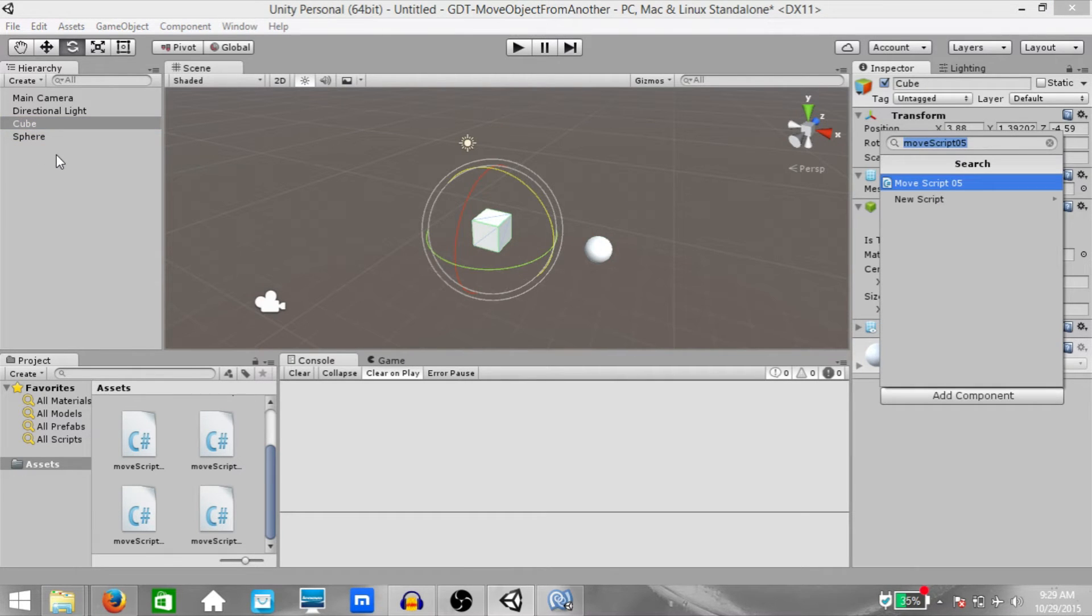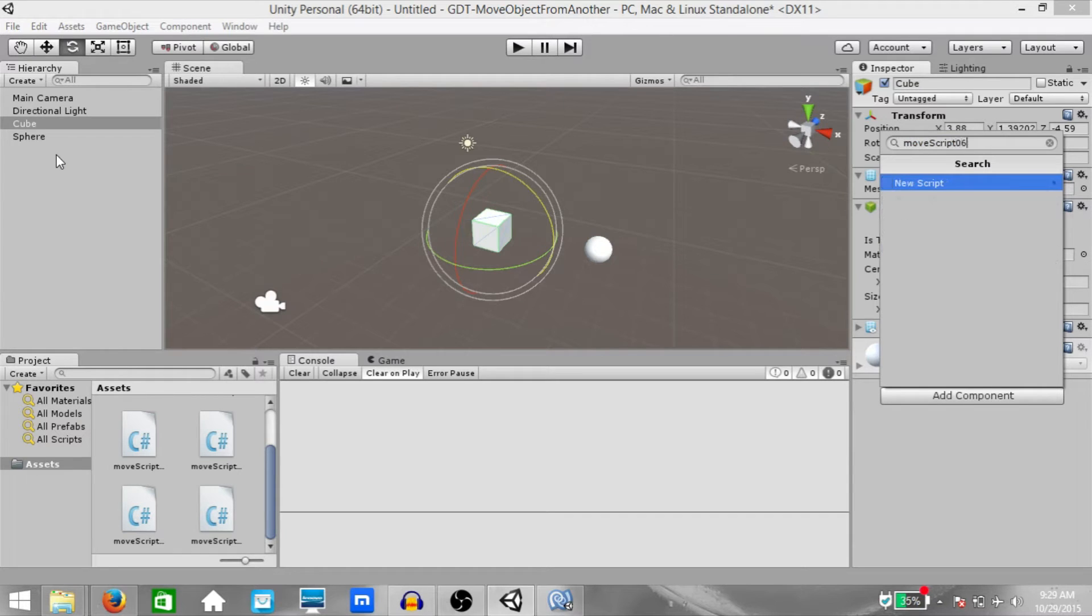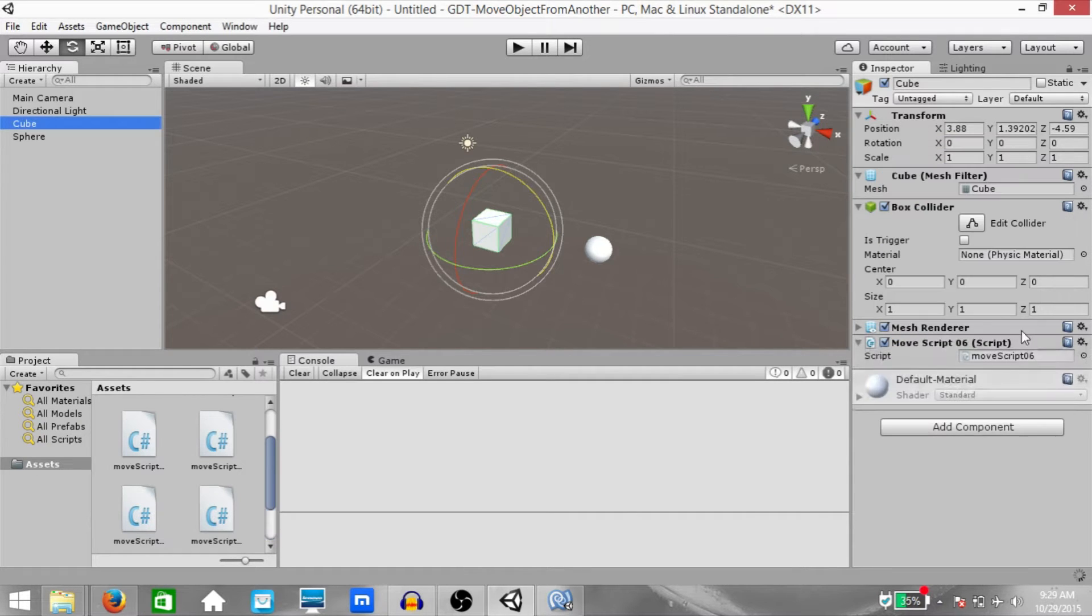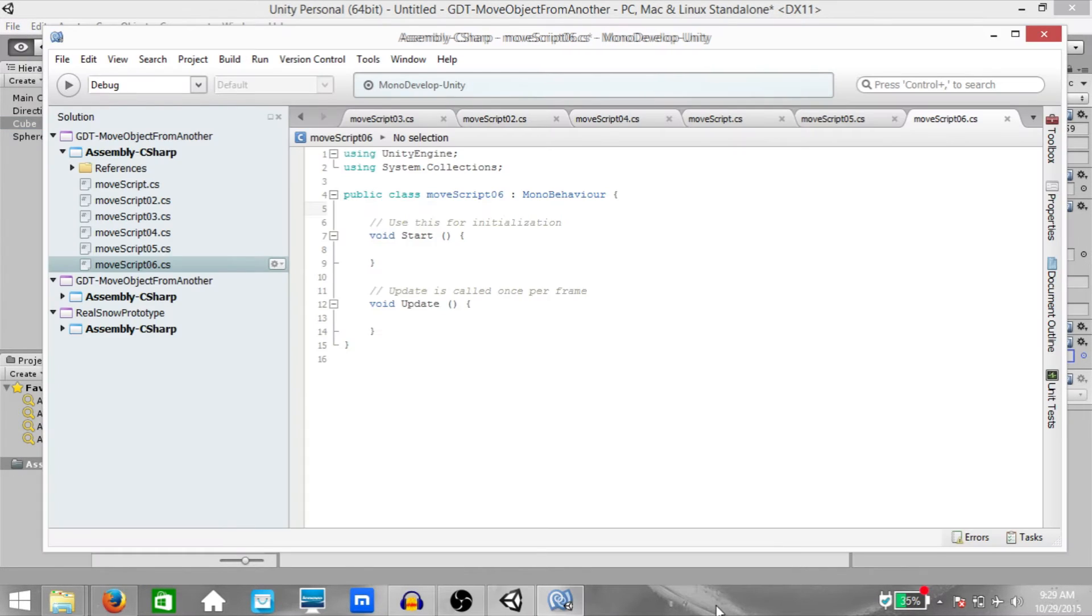So select the cube, hit Ctrl-Shift-A to add a new component and create a new script called Movescript 06 and open it up in MonoDevelop.